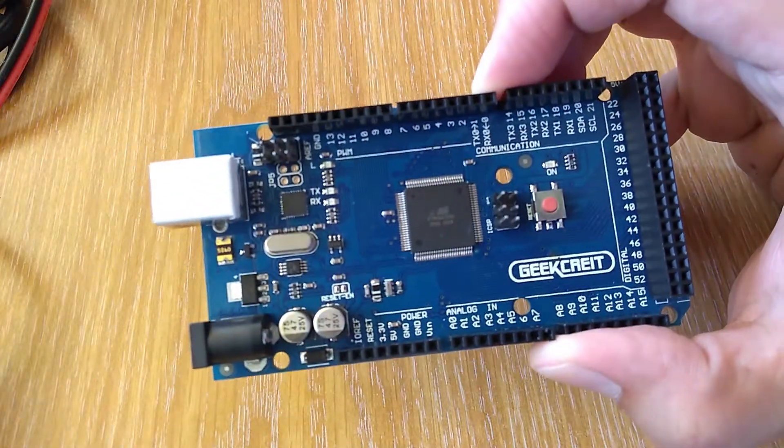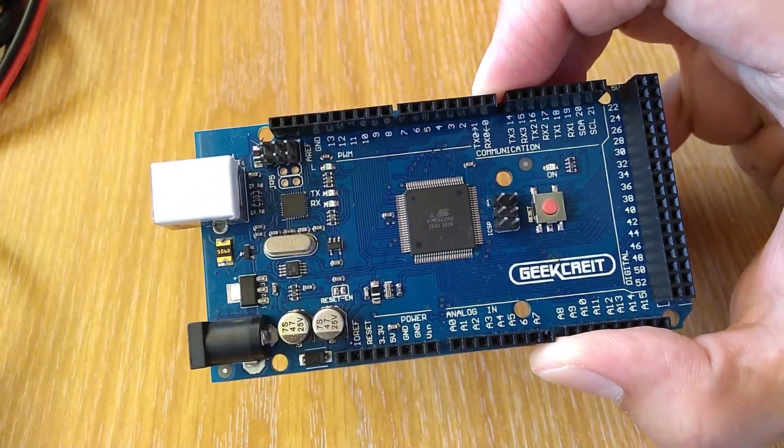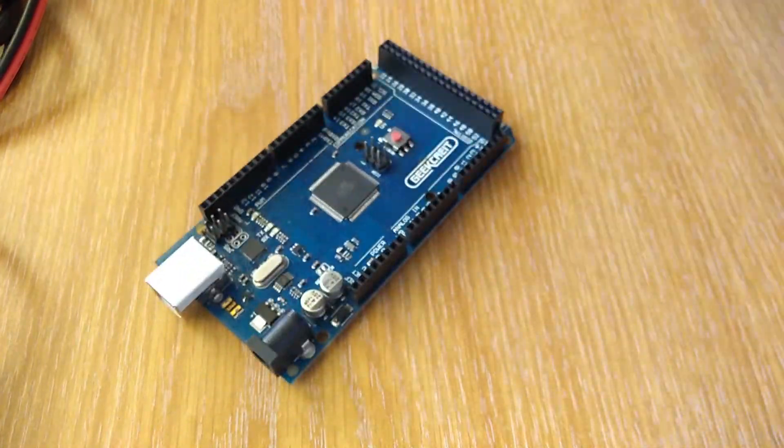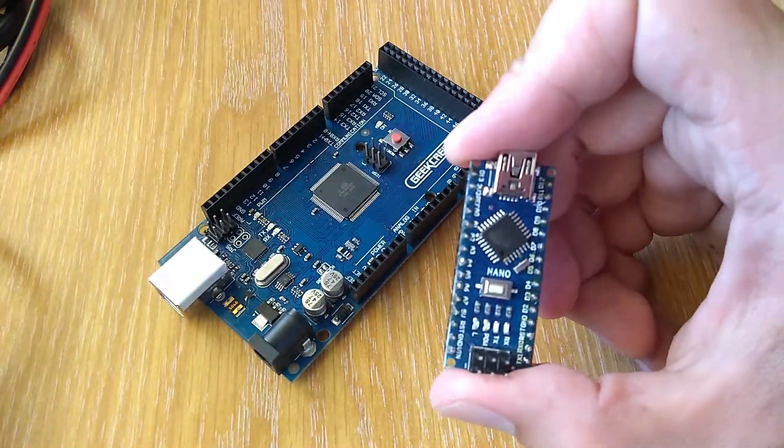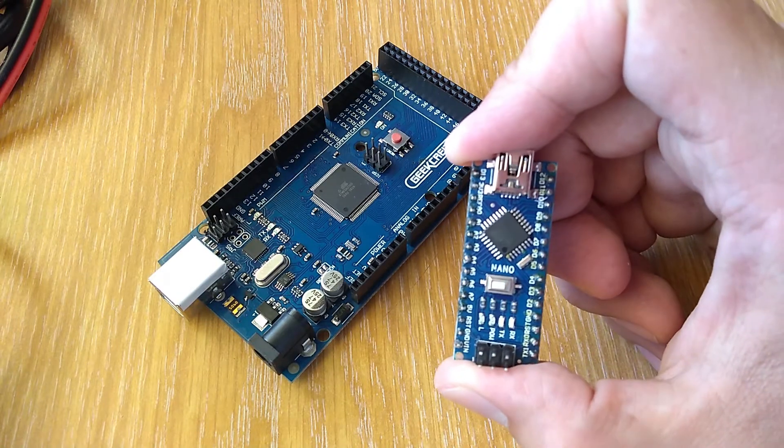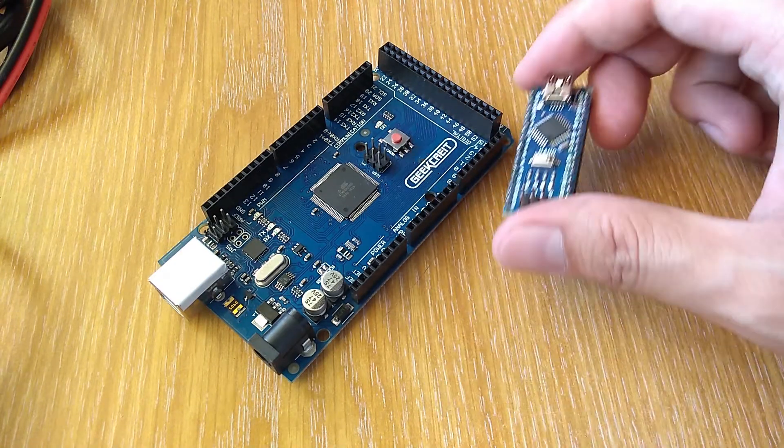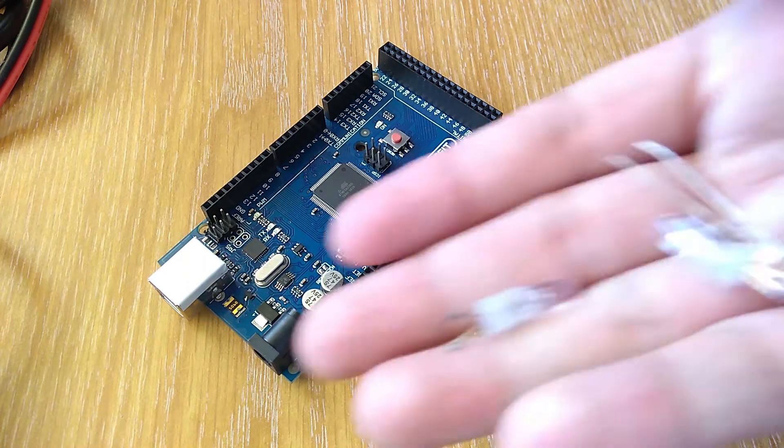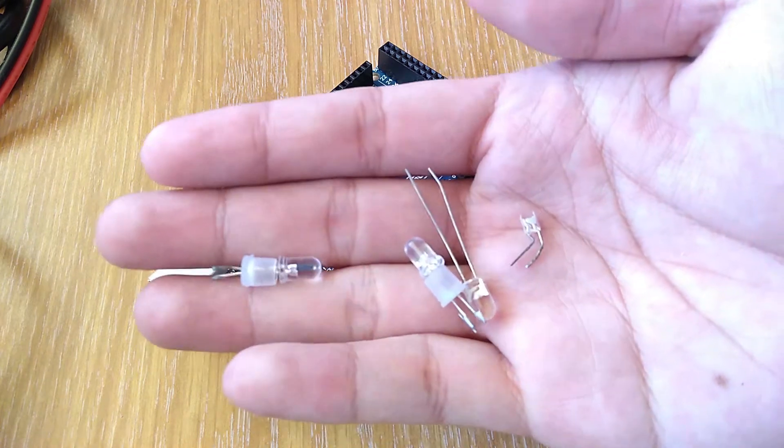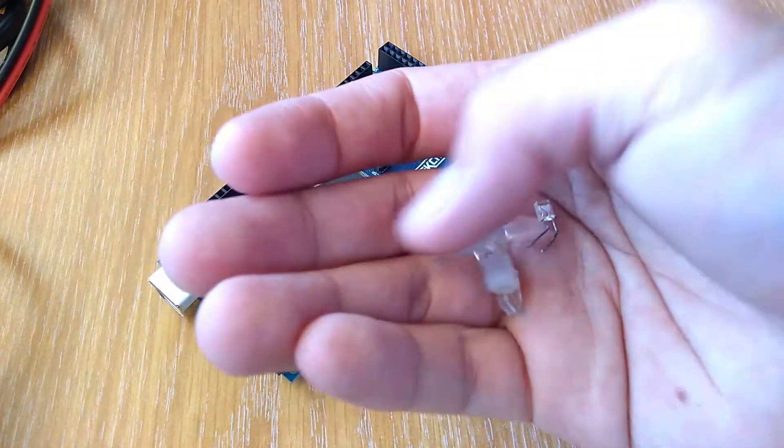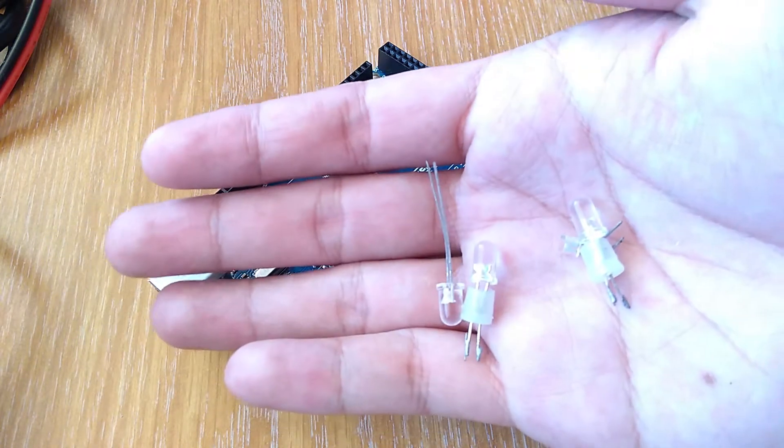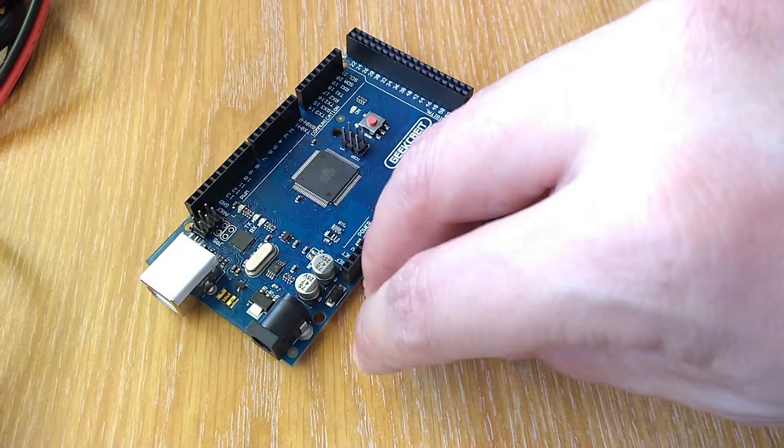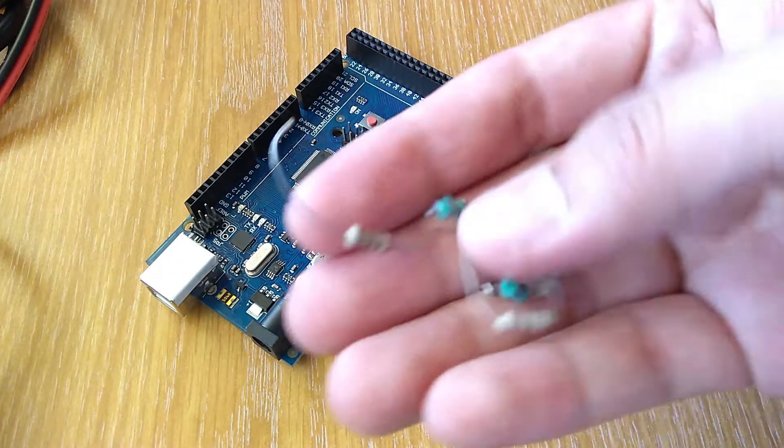What you need is an Arduino which is a microcontroller. Preferably the nano version because it is small enough to put it inside a car body. Some LEDs and some resistors.